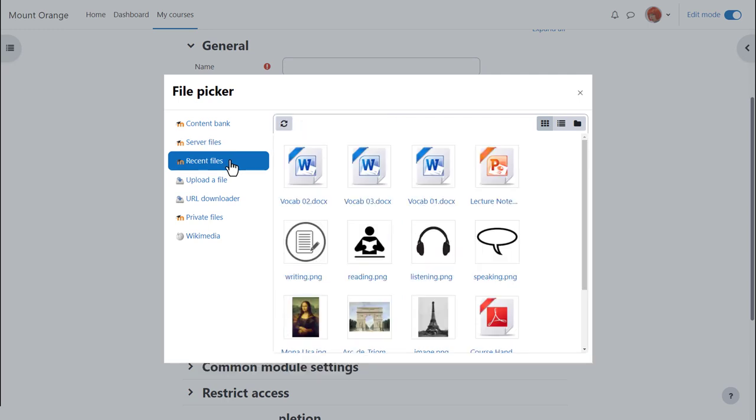Recent files shows you the last few files that you've uploaded and it is context sensitive. This means that Moodle knows if you want to upload an image through the image icon, it will only show you images. If you want to upload a sound file using the media icon, it will only show you media files.